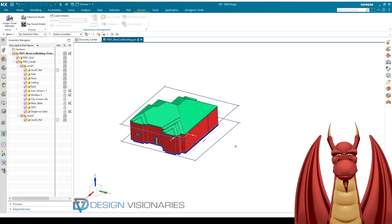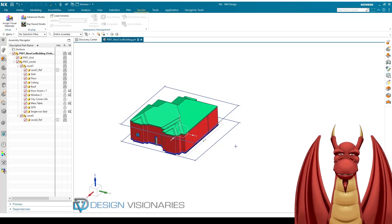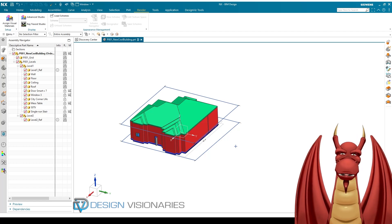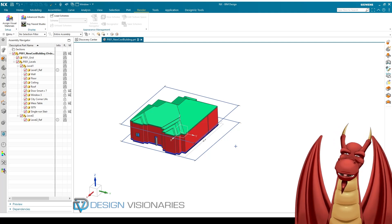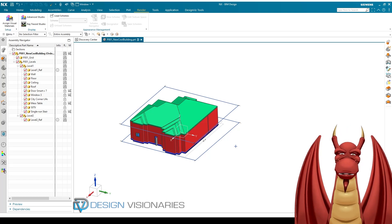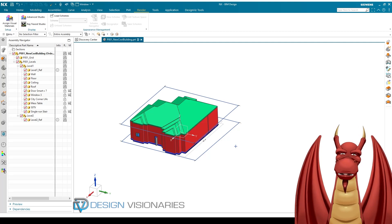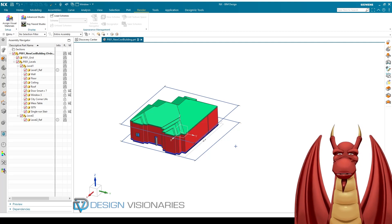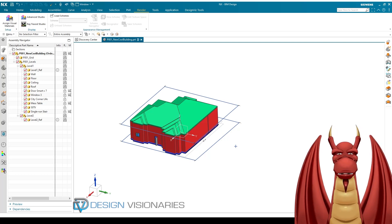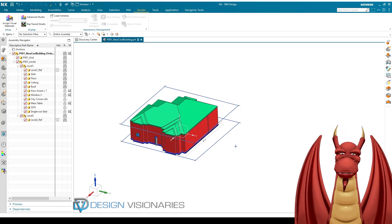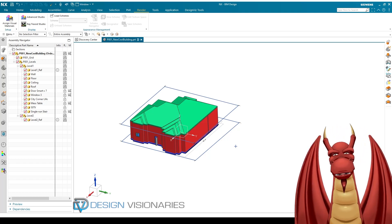Hello everyone, this is Huff the Dragon with Design Visionaries. Today I'd like to go over the BIM — Building Information Modeler — and some of the cool features you can use with this to demonstrate a building. If you're in a meeting or want to showcase it, you can bring it right into a game engine and do a little walkthrough.